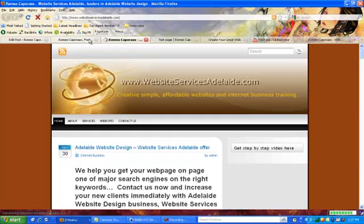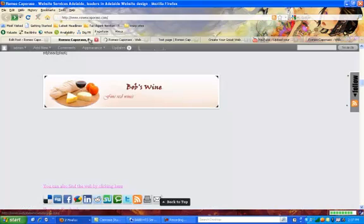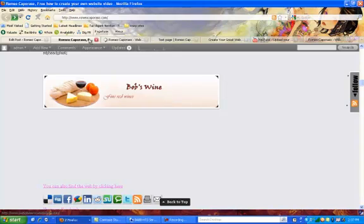So there you go. That's how to add a link into the content of a page or post on your website. I'm Romeo Caparaza from Website Services Adelaide.com.